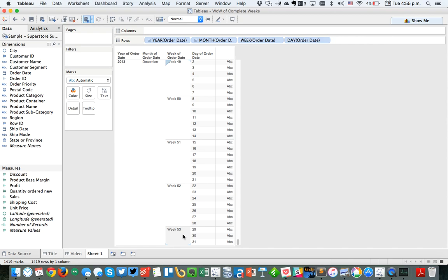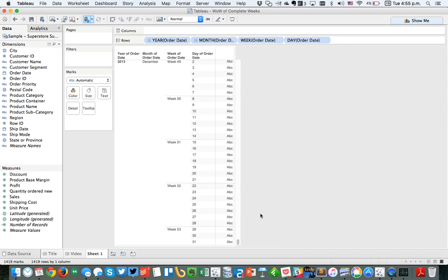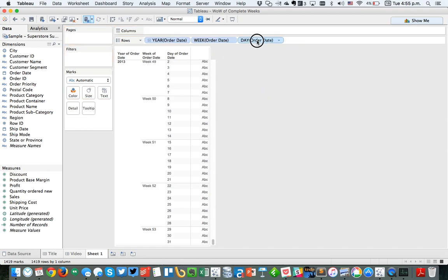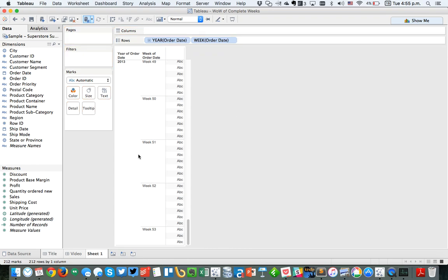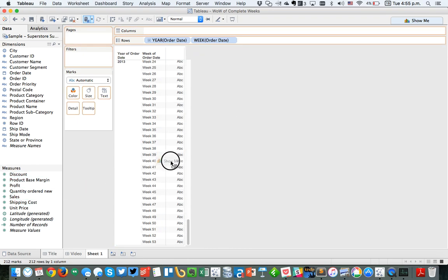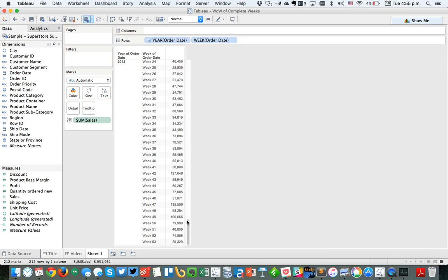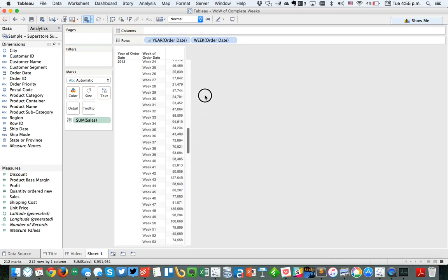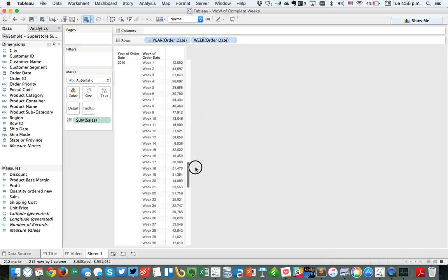We only want to show sales for weeks that have been through Sunday. So let me clean up the view a little bit here — we've got year and week number. And let's go ahead and put sales on the table. You can see my sales for each week.